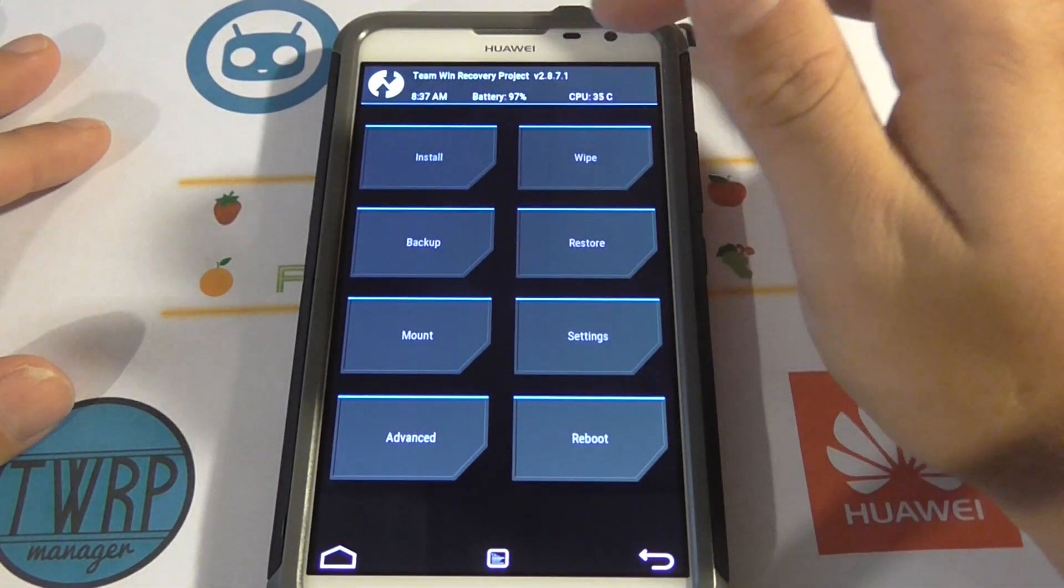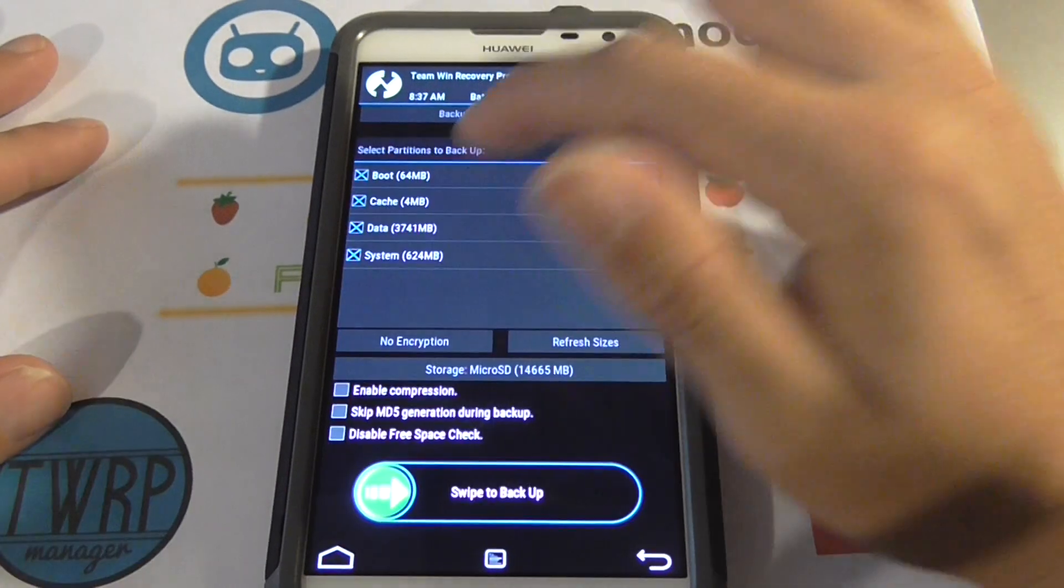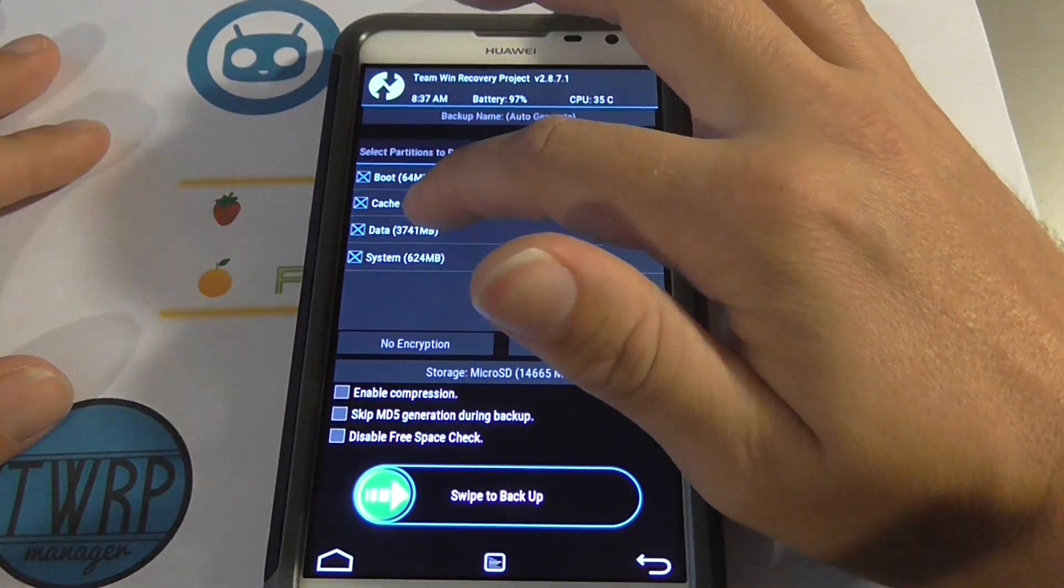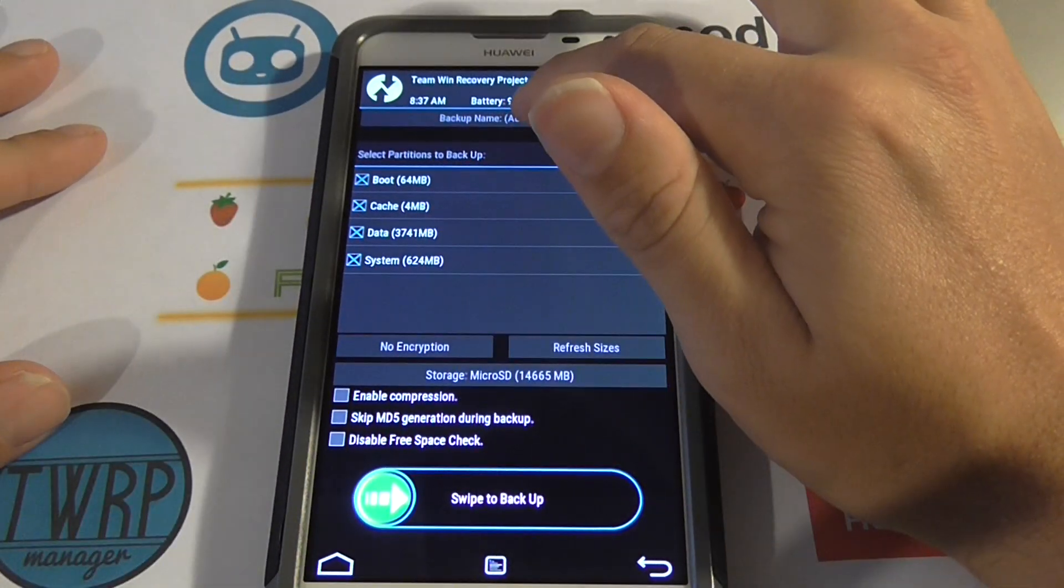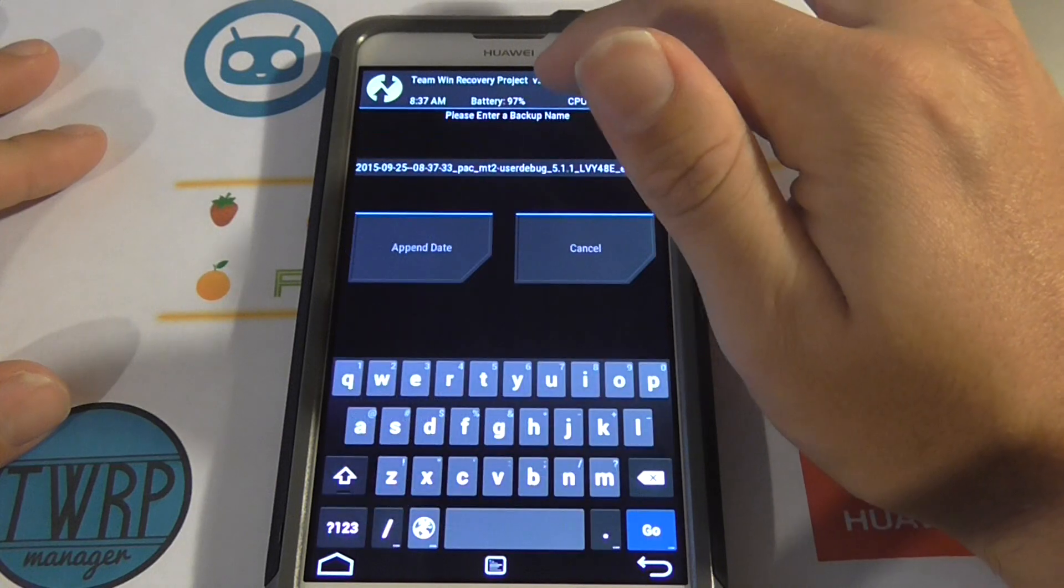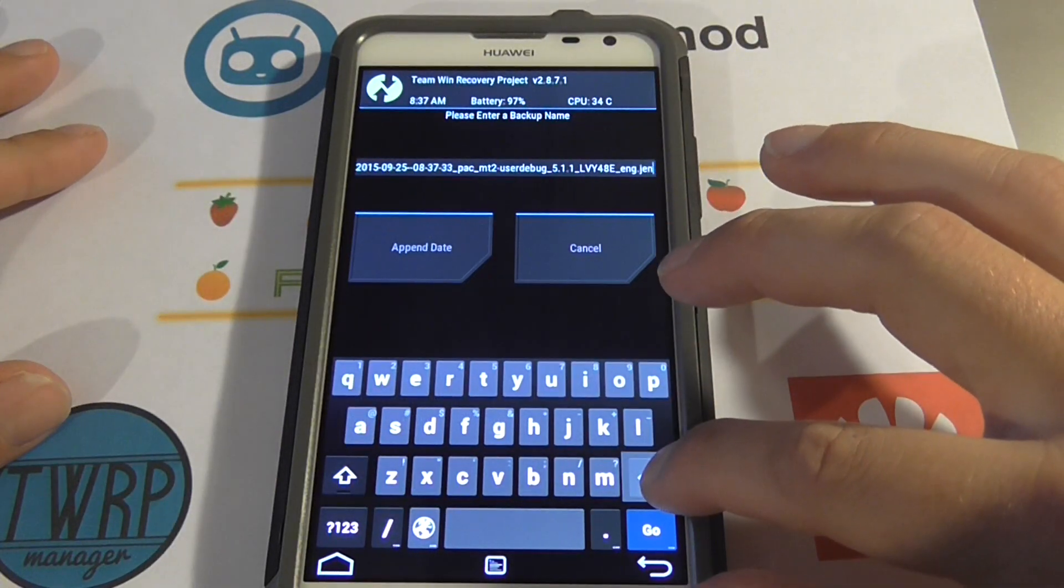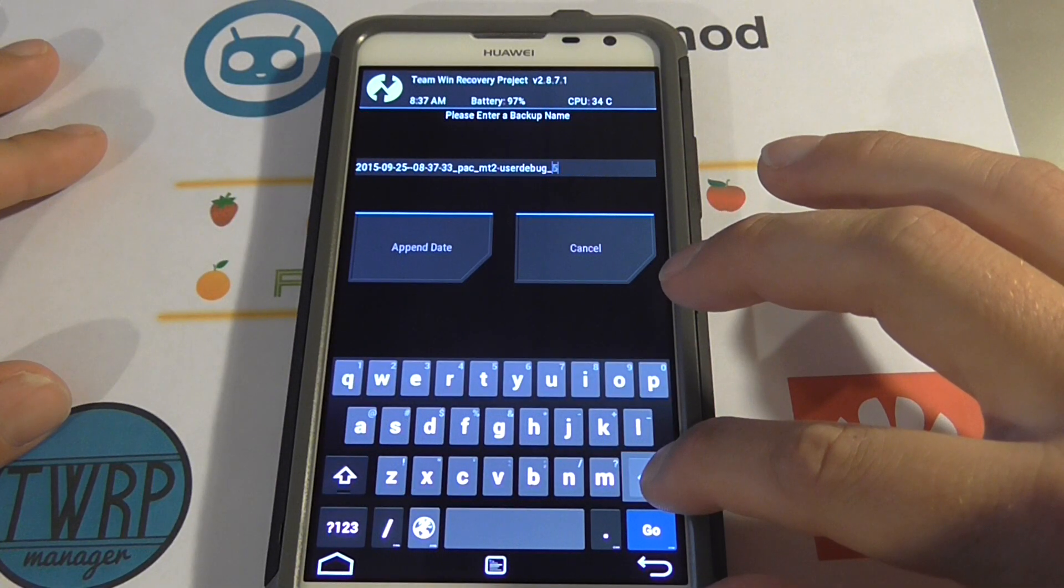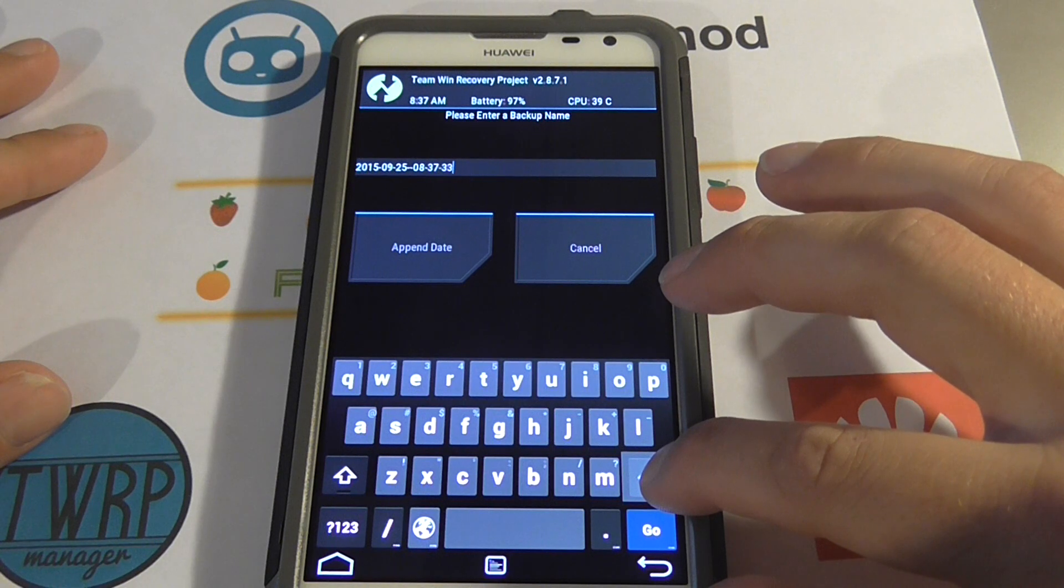We're going to make sure all these are selected. We're going to change the auto generate name. We're going to delete that because we're not going to remember what any of that is.